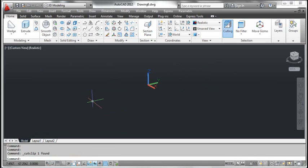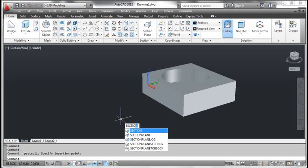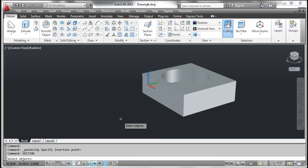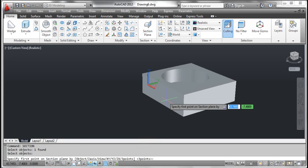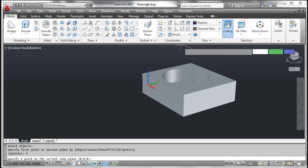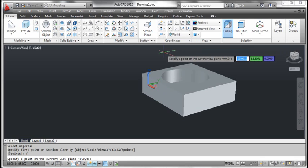The third method: view. On the screen you see a 3D object. Type section and press enter. AutoCAD prompts select objects. Click the object and press enter. AutoCAD prompts specify first point on section plane. Right click and select view. AutoCAD prompts specify a point on the current view plane. Fix the point as shown on the screen.